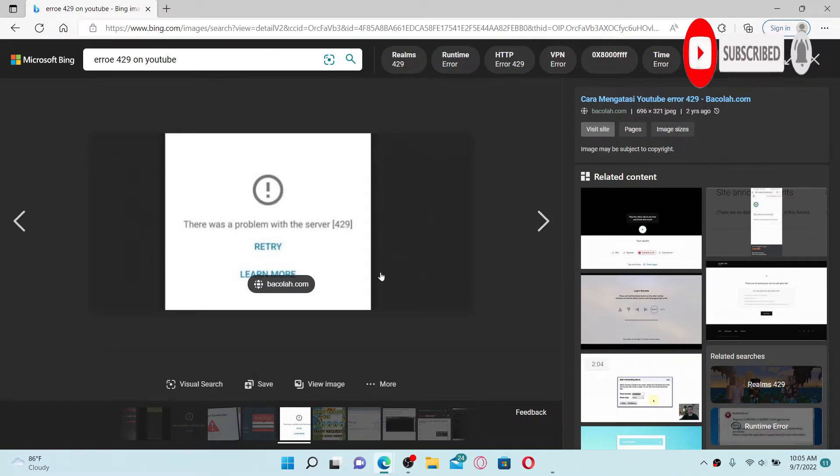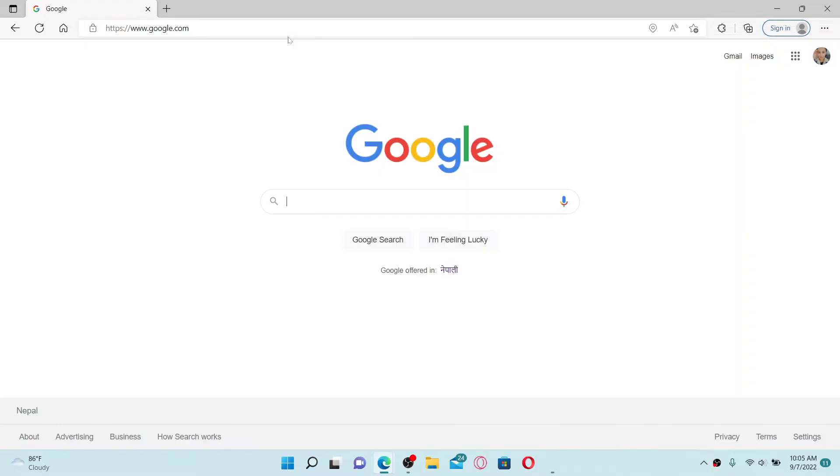Whenever you receive error 429 on YouTube, it means that the YouTube server has received too many requests for that time being and you'll need to come back later on. So in that case, here are some troubleshooting methods.